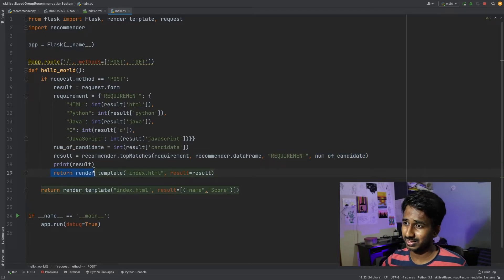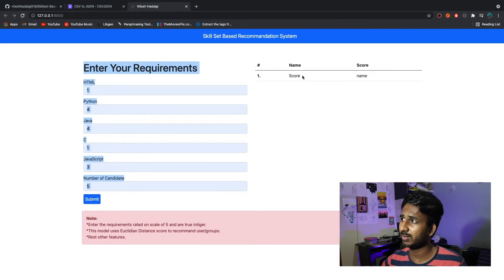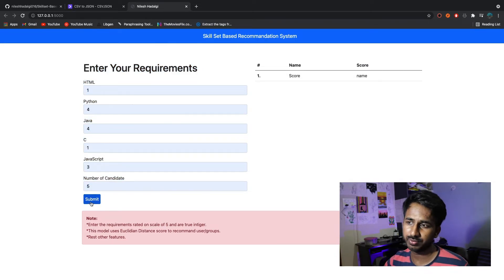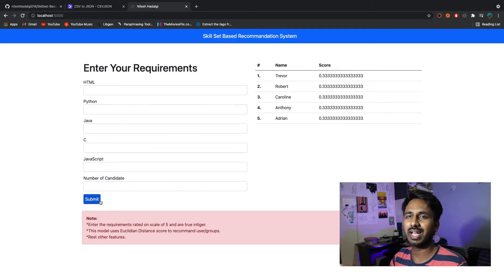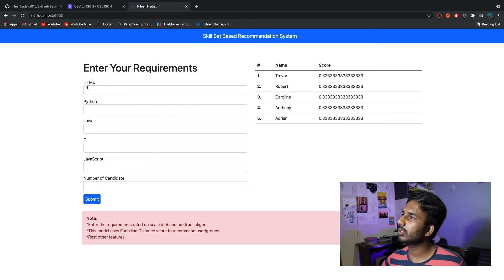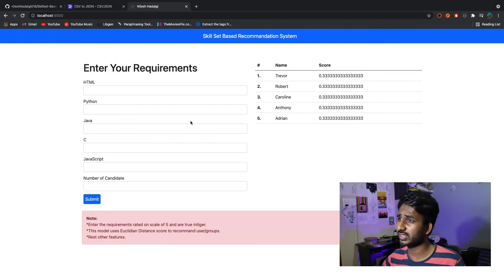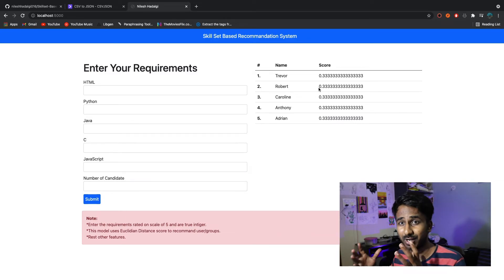After processing, we render index.html again with 'name' and 'score' — that's why you see score and name here. As soon as I enter the input fields and hit submit, it does all the calculations in the backend and tries to provide someone who is closest to what I wanted. Based on the input of 4, 4, 1, 3, these are the people it recommends — good at Python, Java, and JavaScript.